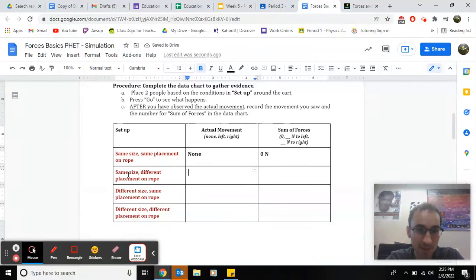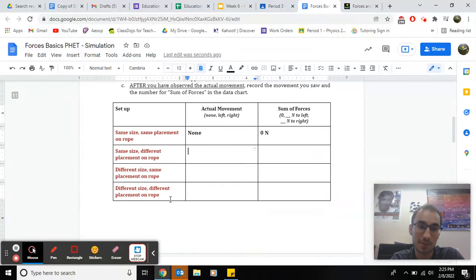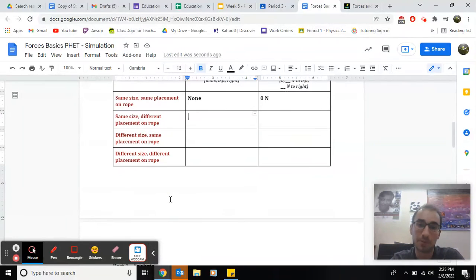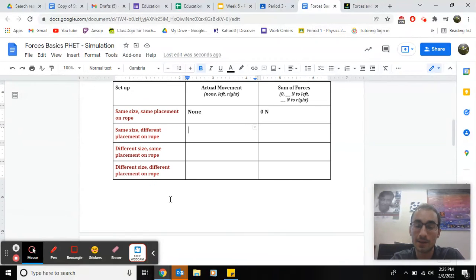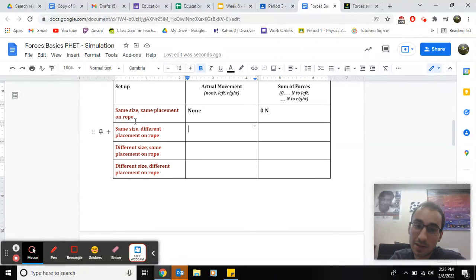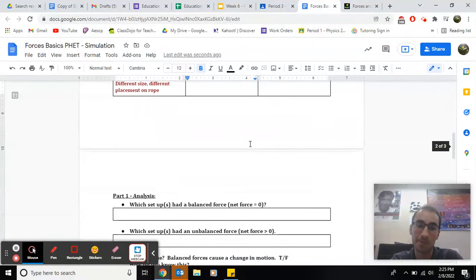I'm going to put zero newtons for the unit. And then same size, different placement on rope. Different size, same place on rope. So that's the idea. You listen to the prompt, and then you write what will happen.